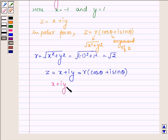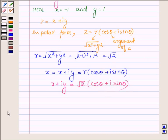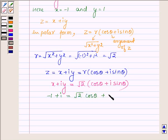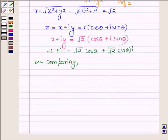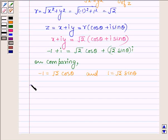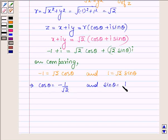Then, x plus iota y is equal to root over 2 into cos theta plus iota sin theta. Where x is minus 1 and y is 1, so we have minus 1 plus iota is equal to root over 2 cos theta plus root over 2 sin theta iota. On comparing the real and imaginary parts, we find minus 1 is equal to root over 2 cos theta and 1 is equal to root over 2 sin theta, which further implies that cos theta is equal to minus 1 upon root over 2 and sin theta is equal to 1 upon root over 2. And now we need to find the value of theta.